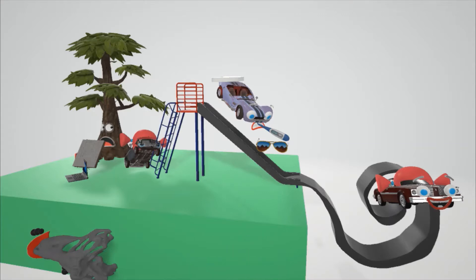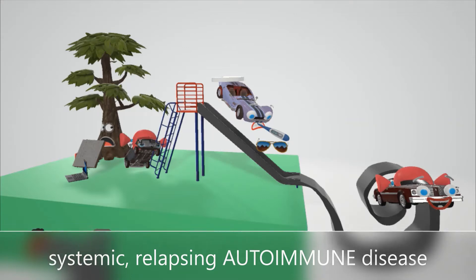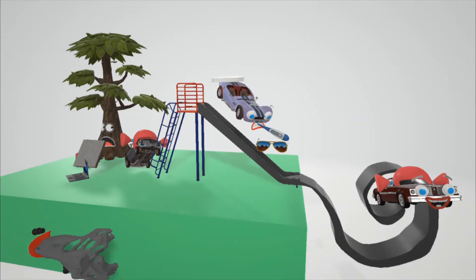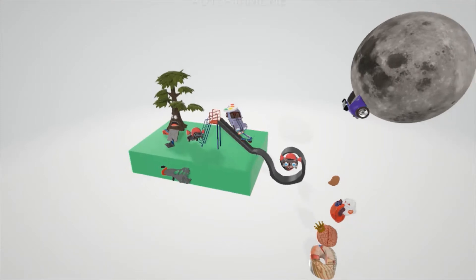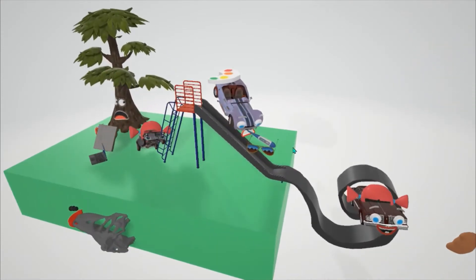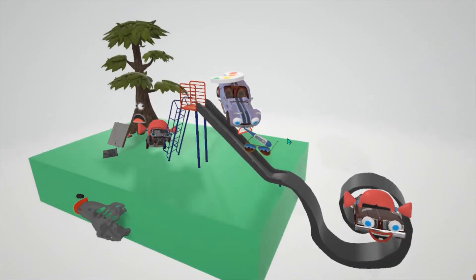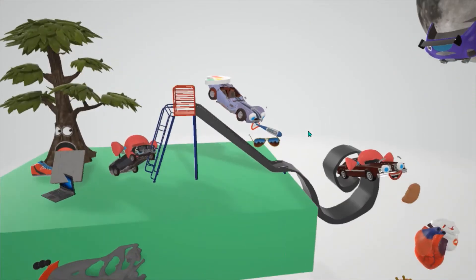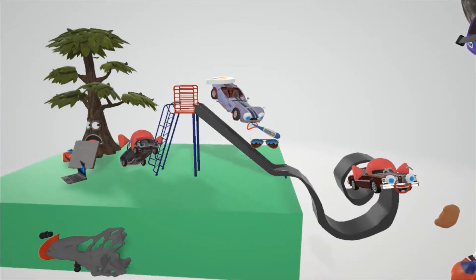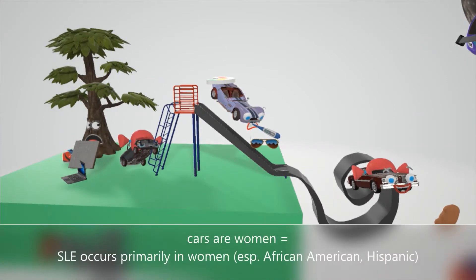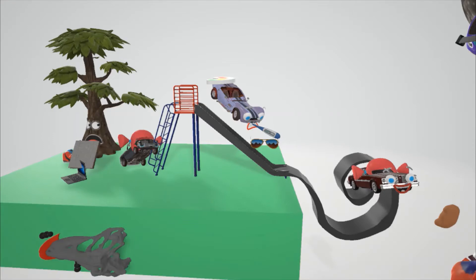Systemic lupus erythematosus is a systemic relapsing autoimmune disease. How do you remember that it's an autoimmune disease? One of these cars actually went on the slide down here around the loop and flew up into the moon and crashed into the moon. The auto that bumped into the moon is going to remind us of autoimmune disease. You might have noticed most of these autos over here are actually girls, because systemic lupus erythematosus occurs primarily in women, 90% of the time, especially those of African American or Hispanic descent.